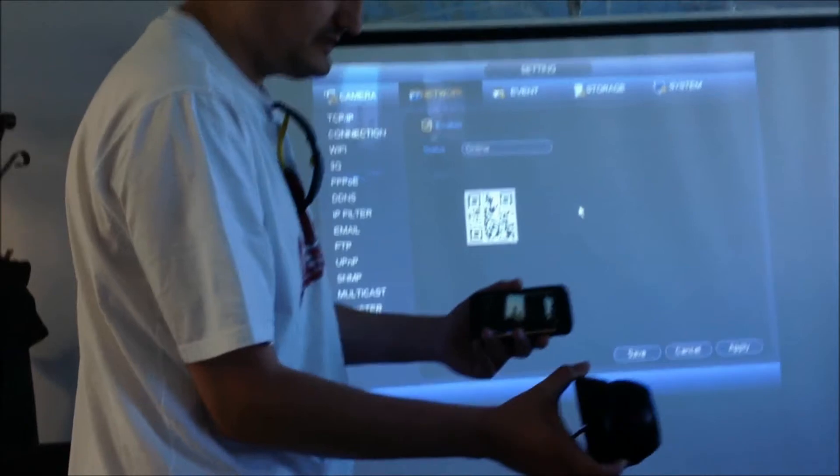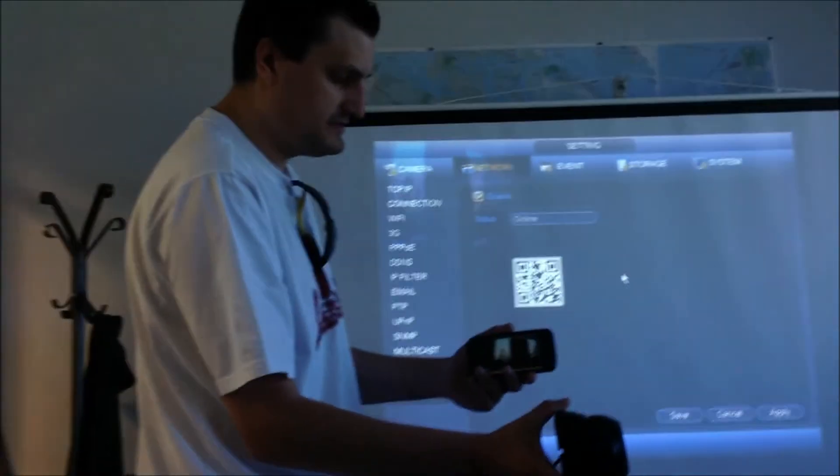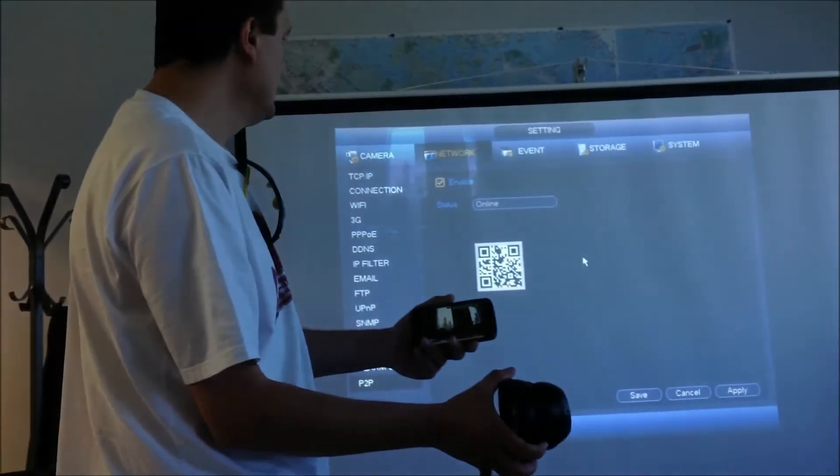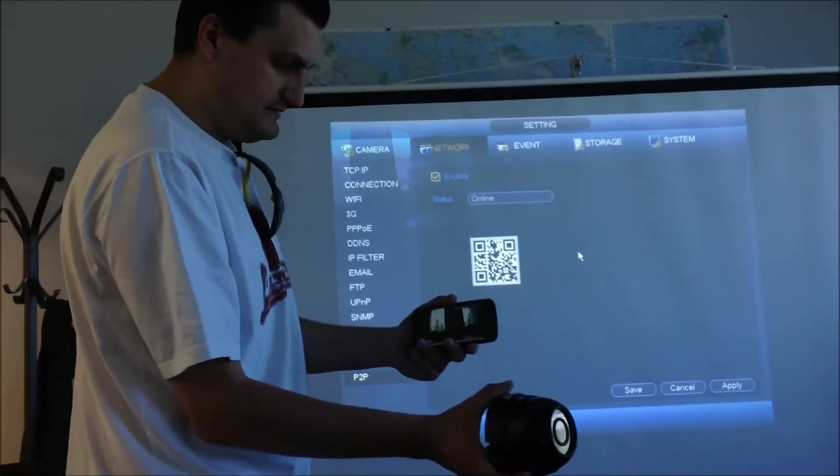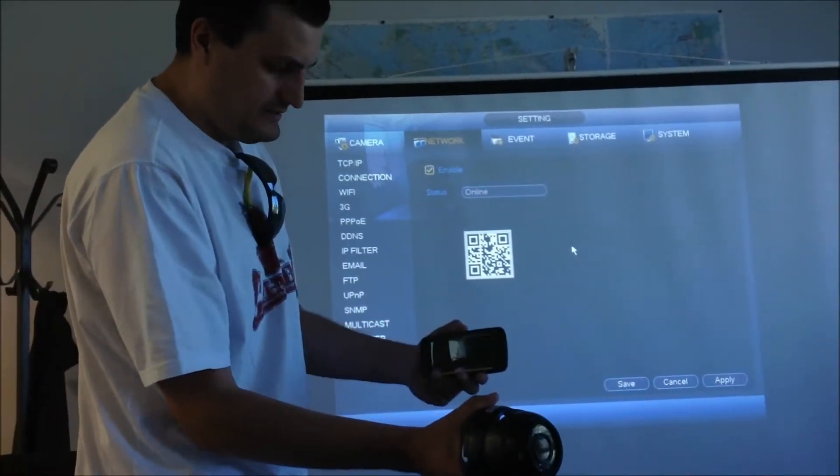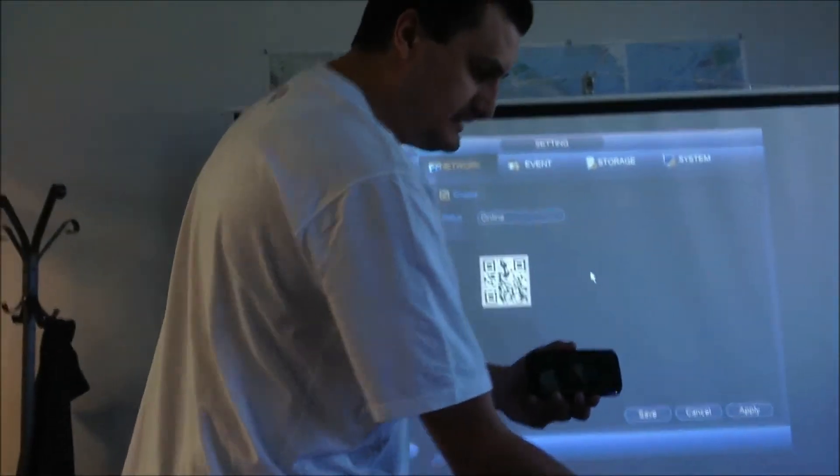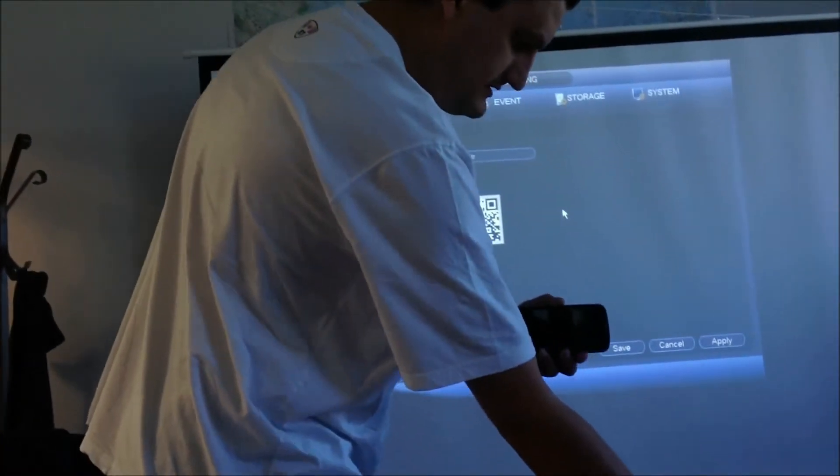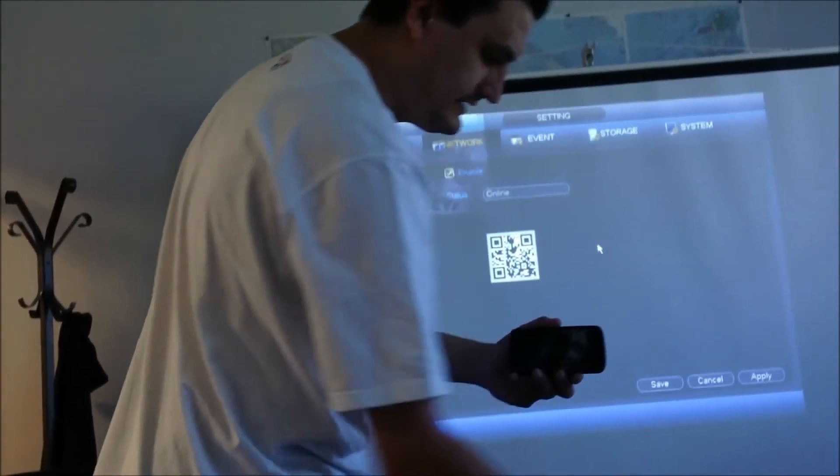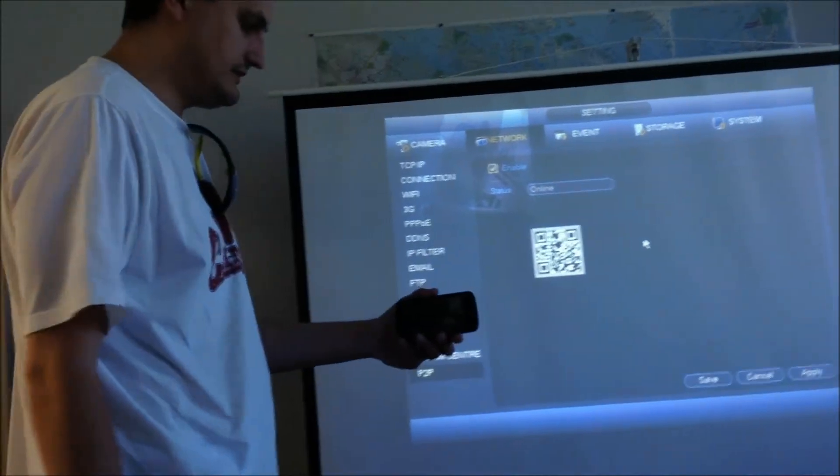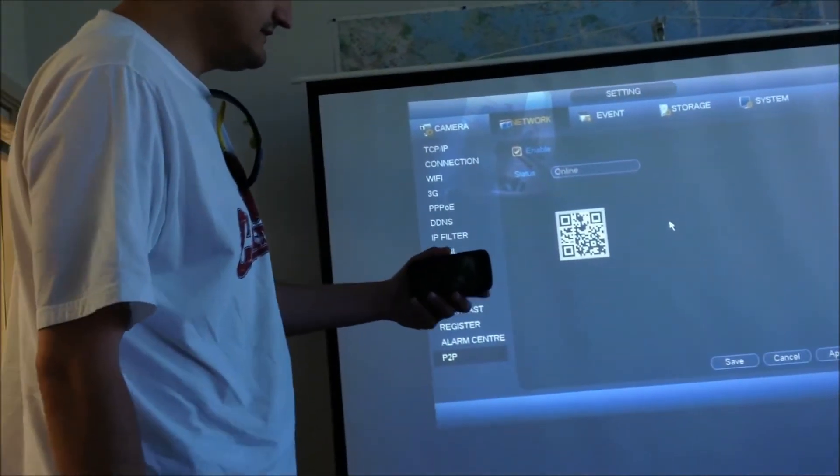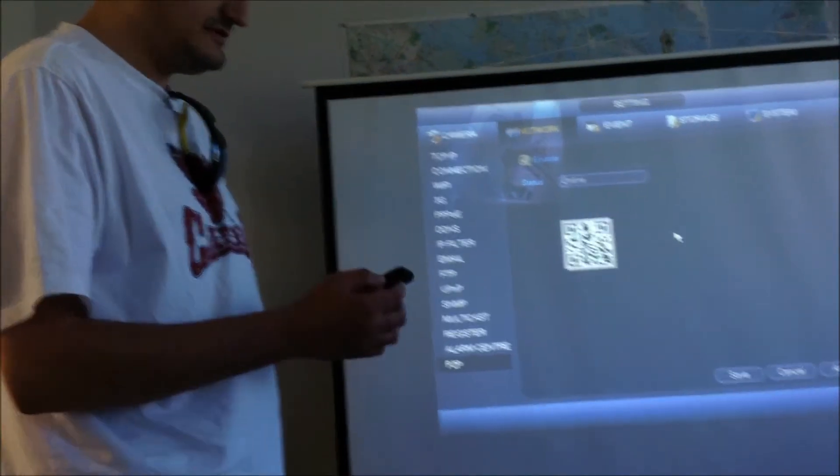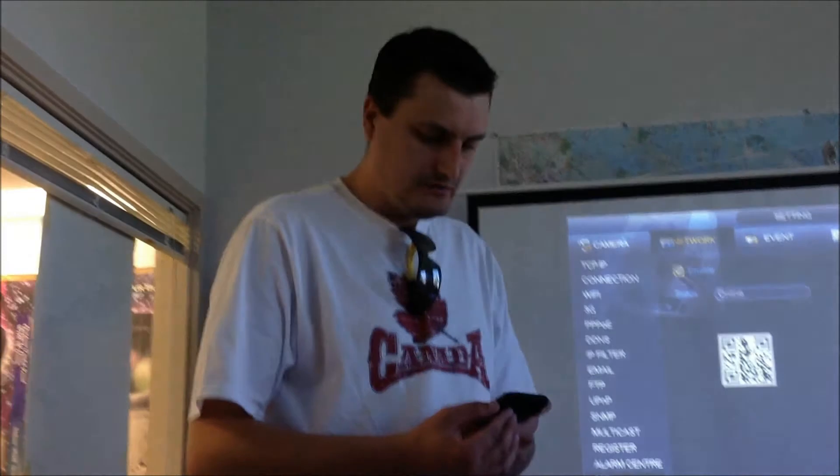Basically, this is the way you connect this DVR through the P2P feature. It simply works on the smartphone, whether you have a smartphone from Apple or Android based smartphones.